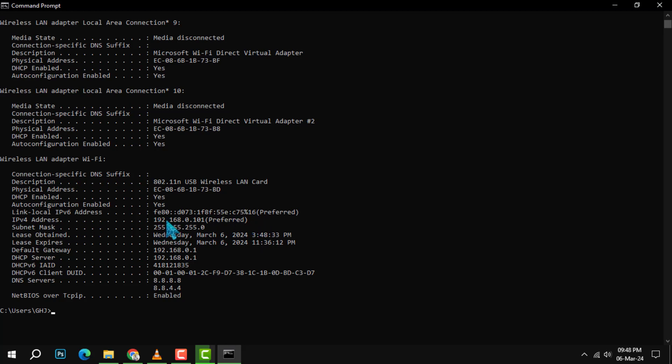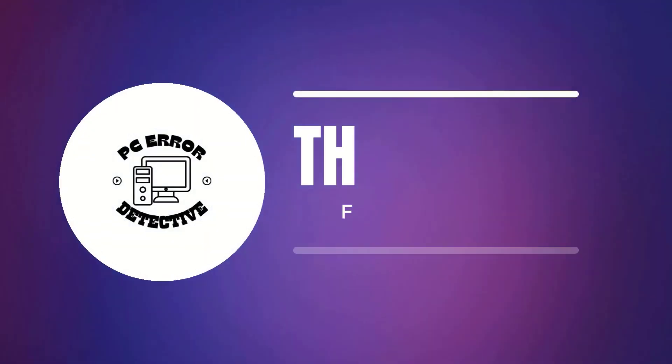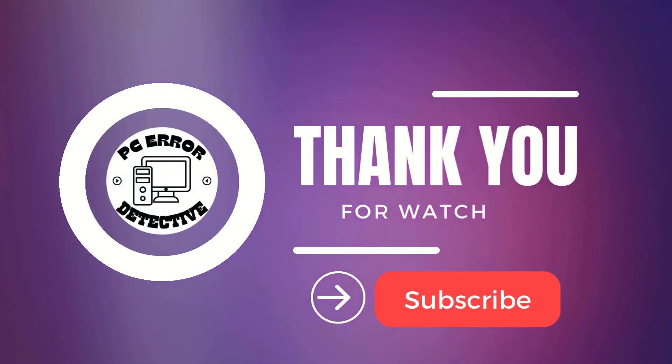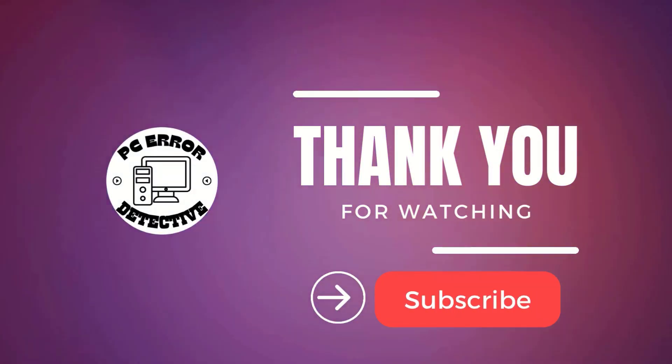The numbers are separated by dots. This is the IP address of your device on your local network. And that's it! Thank you for watching and see you in the next video.